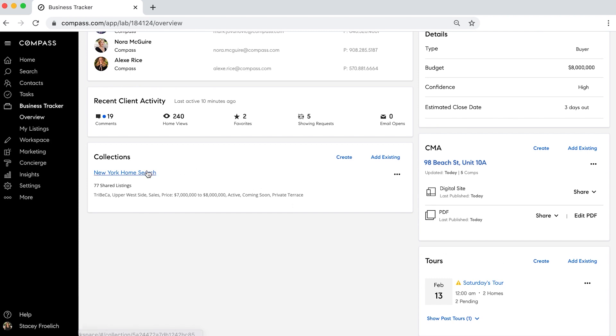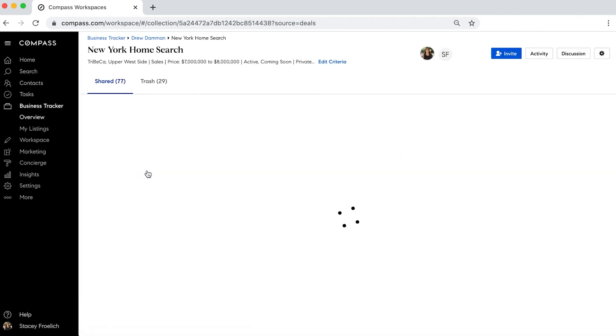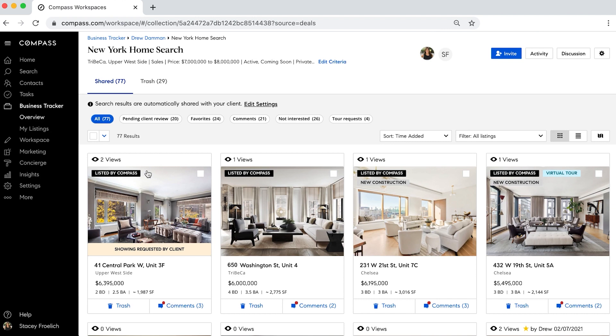We also have our collections right here fully integrated. We can click into the collection and see all the listings that we've shared with the clients, comments that we've made, and information about each of the listings. So everything is in one simple place.